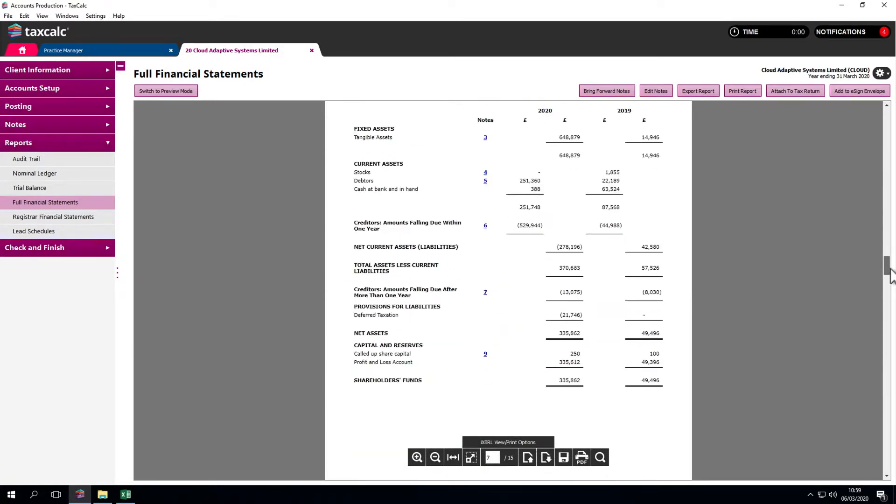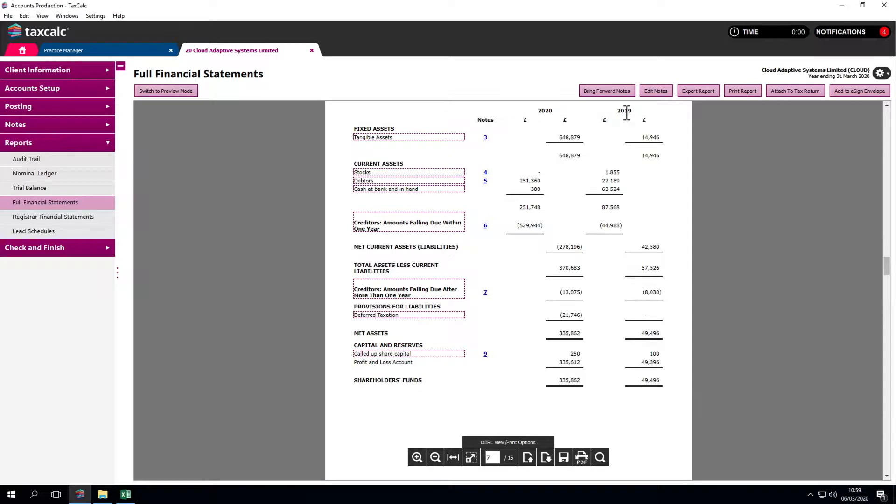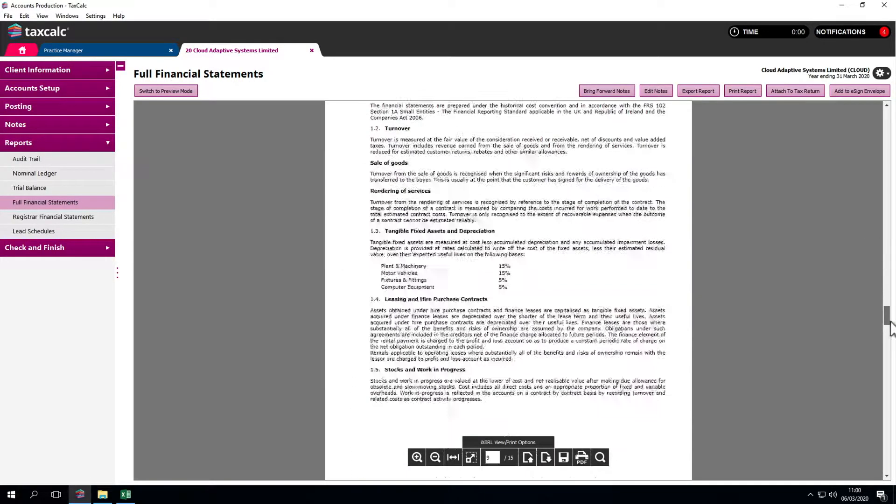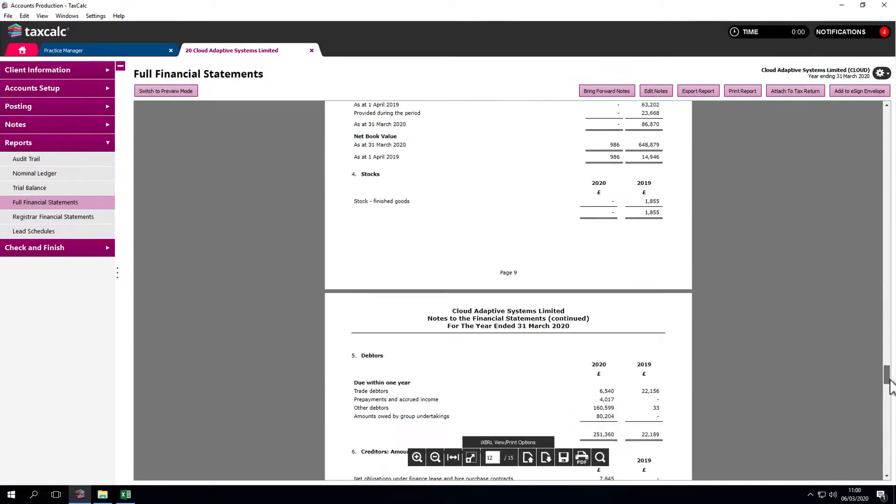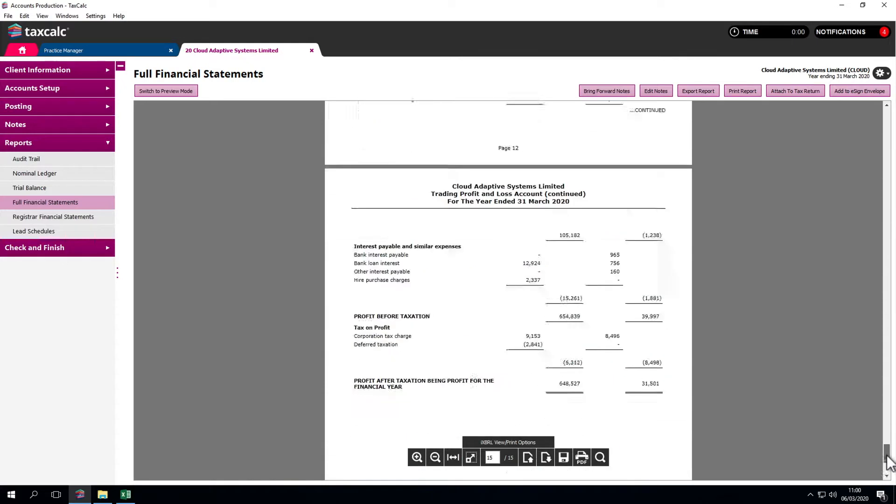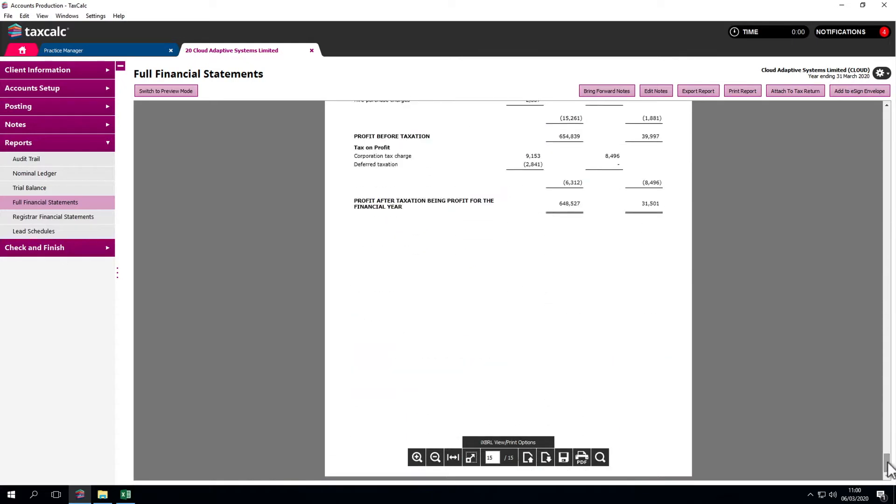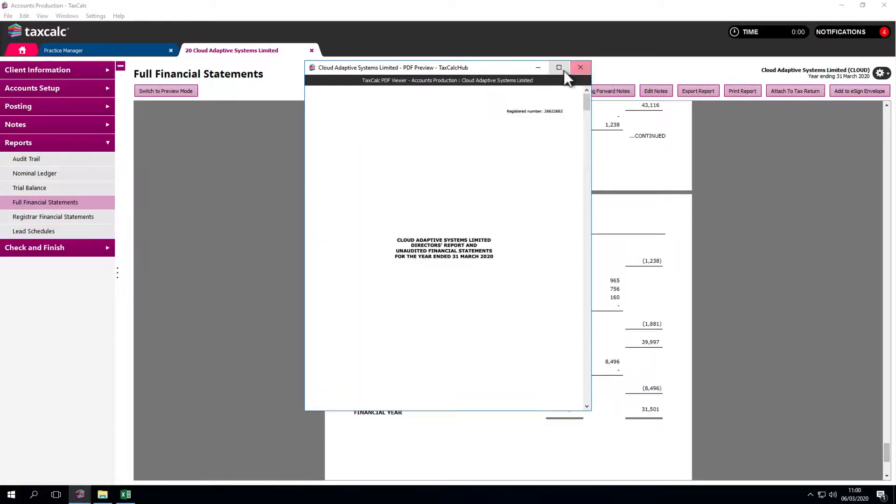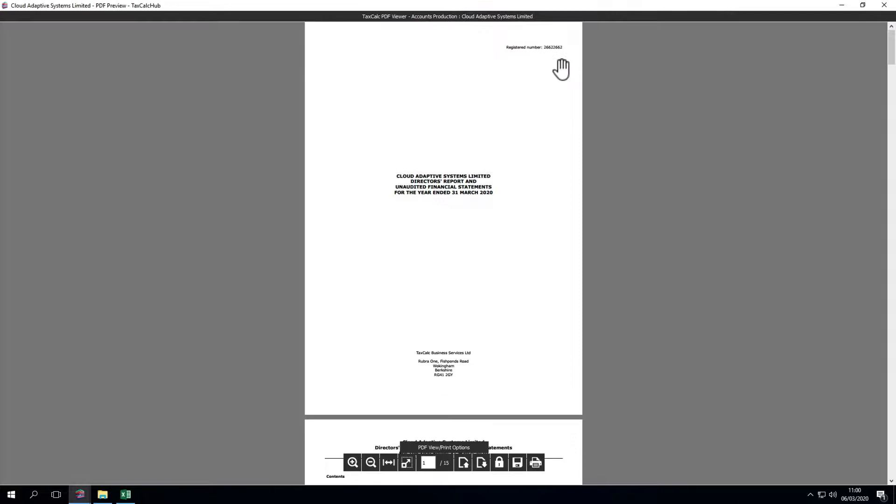As we see in this example, we've posted a different trial balance to both years. There are a few more things we may wish to do at this point. For example, we can bring forward notes from previous years, print the report, and so on. That can be done through this area. We get a PDF copy, save it in the file system, and email it to the client. Various options are available down here.